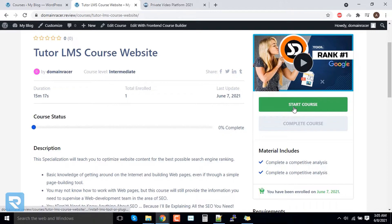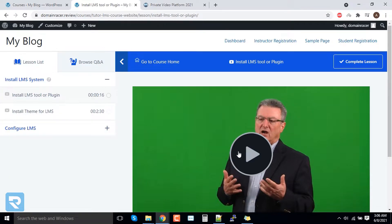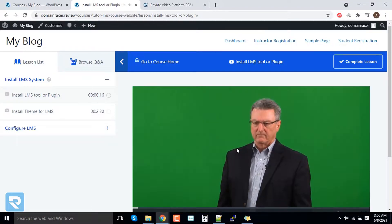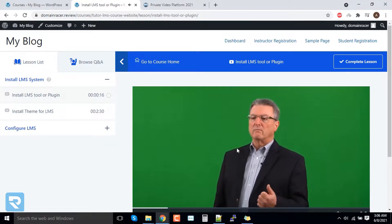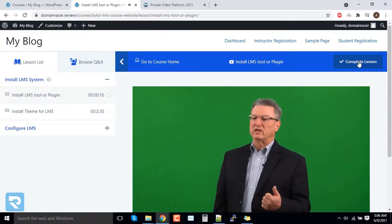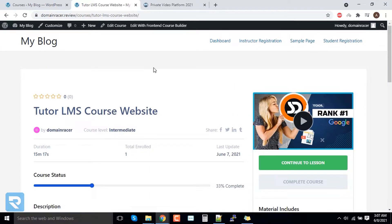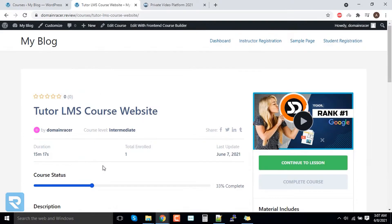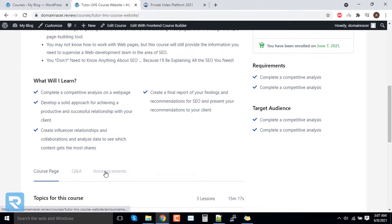When we click on 'Start Course', here is our first course — let's play it. Once you've watched it, you can click on 'Complete Lesson'. Here you can see that out of three lessons, we have watched one video. It is now showing 33 percent completion. Now we will add the announcement.